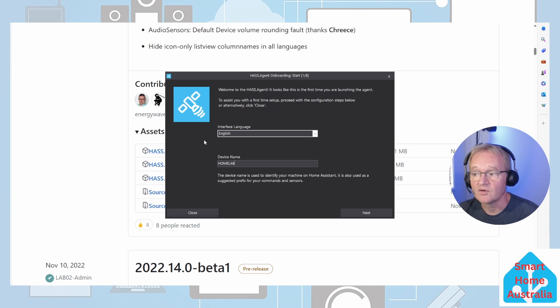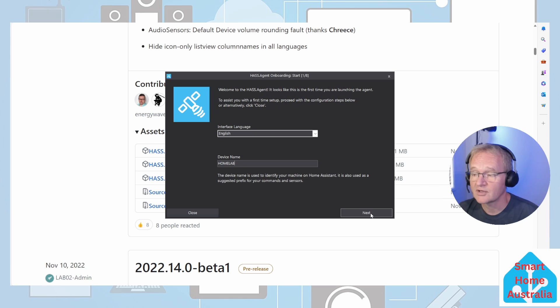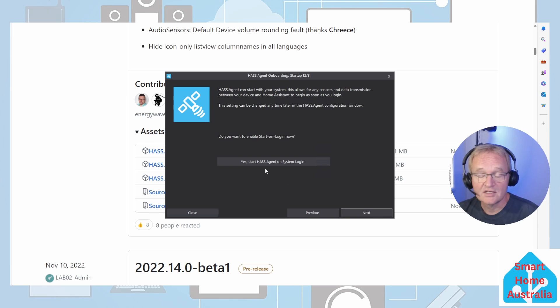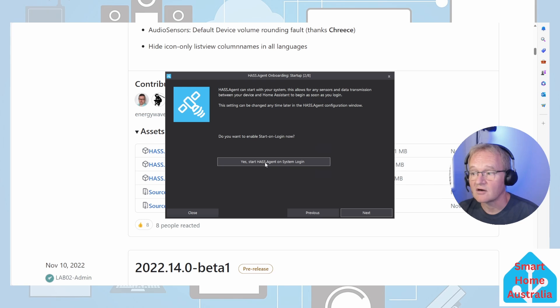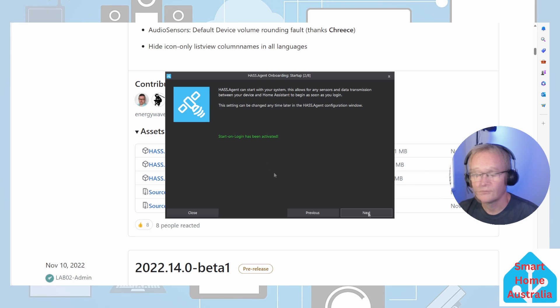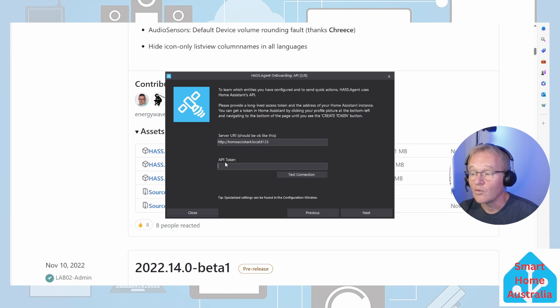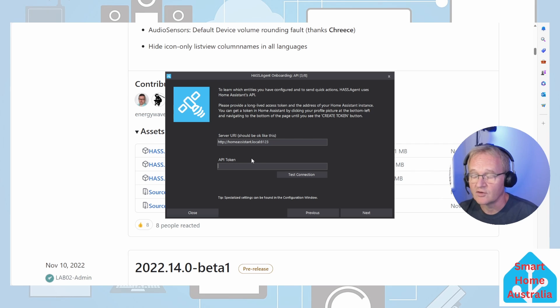HASS.Agent will ask you which interface language you require. It will also ask you for a device name - in my case home lab. Press next. As we don't want to have to start HASS.Agent every time we restart this machine, click yes start HASS.Agent on system login. Press next.